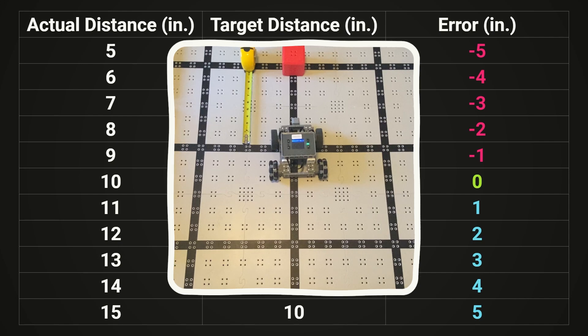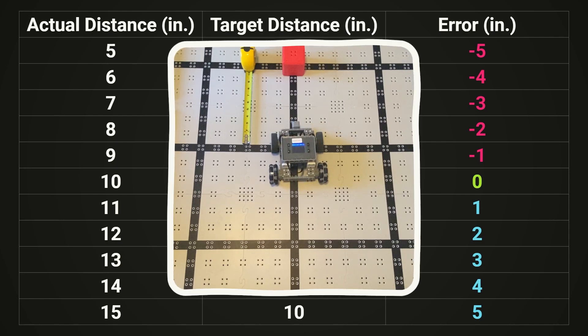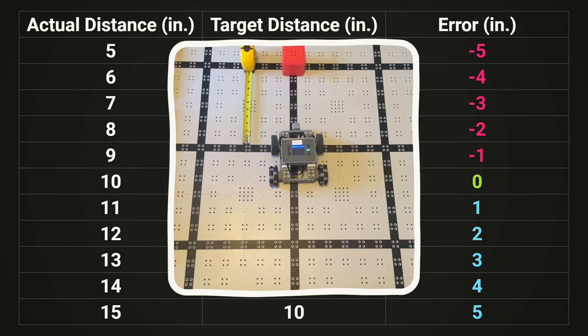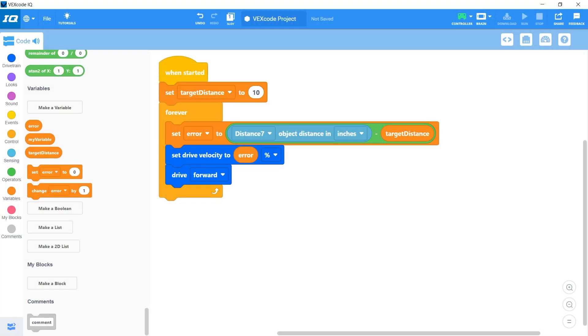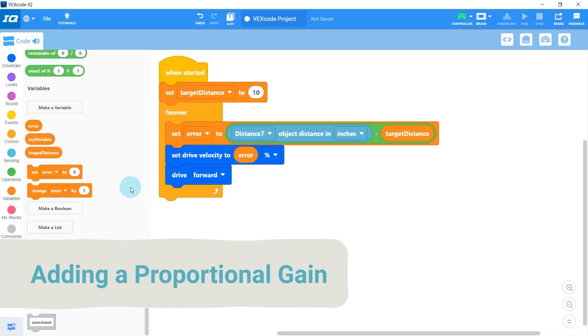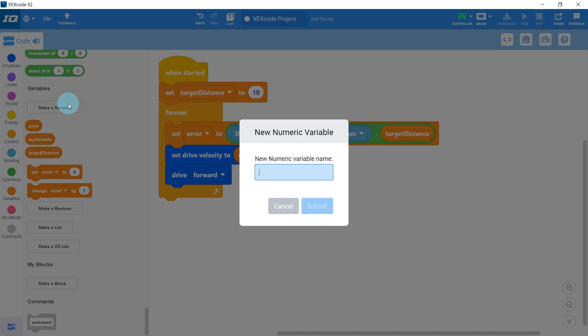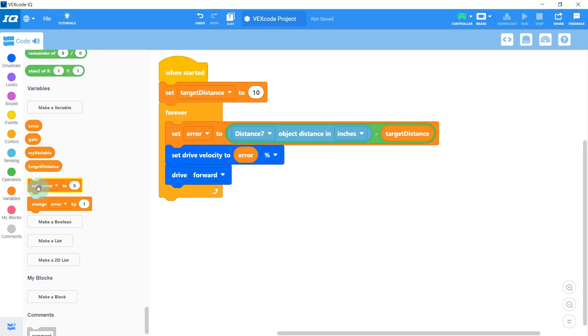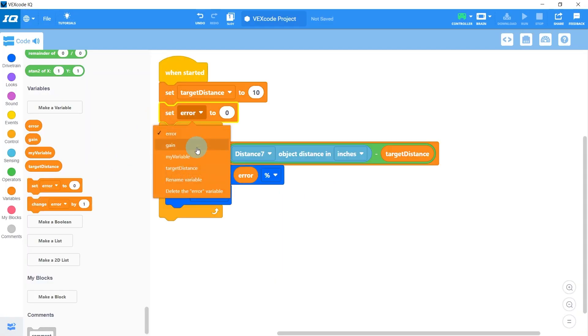Now, this is great and all, but the whole thing is running kind of slow. So let's work on making it a little faster. To do this, we're going to add a couple more variables, the first of which is a proportional gain, and it's where the proportional controller gets its name from. So I'm going to add a new variable and I'll call it gain. And at the start of our program, we'll just set it to 5.